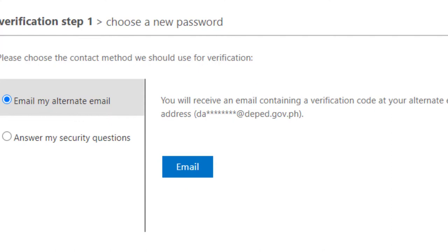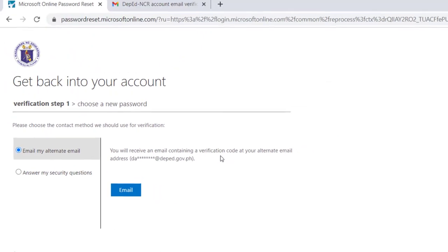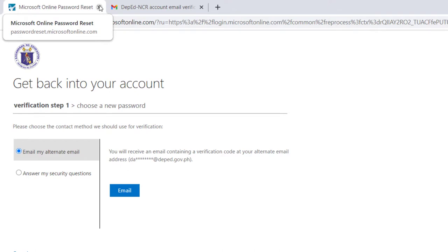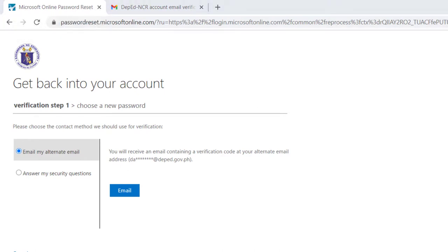Ngayon, pag ganoon yun, papasok ka na sa pagpasok ng kalibagong password mo para sa NCR2 account mo or the O365 account. Malin lang yung kadali kung ikaw ay matatagalan sa pag-reset nila sa central office.